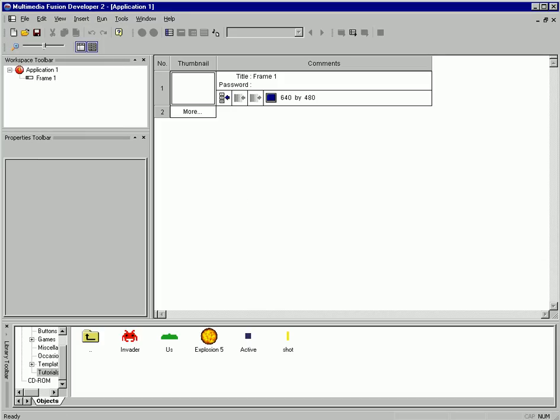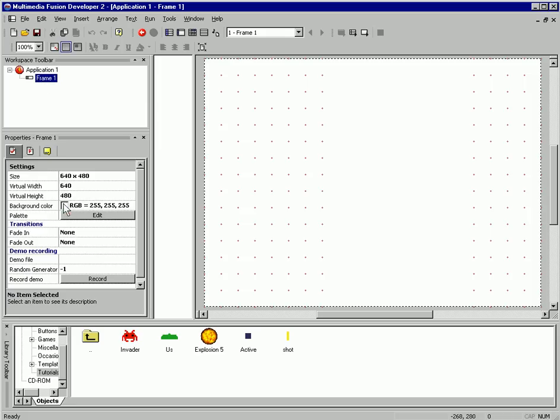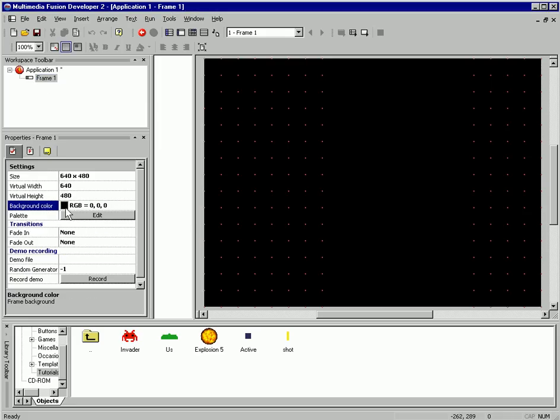I'm just starting a new application in Multimedia Fusion 2 and opening up frame number one. I'm going to make the background of frame number one black, so it's nice and spacey.